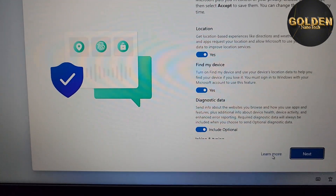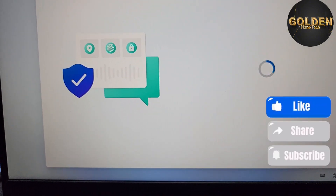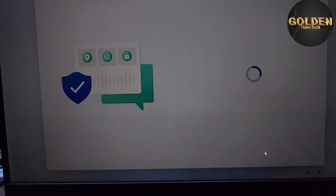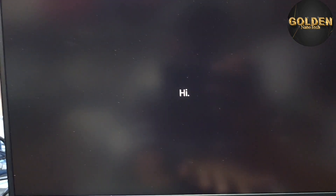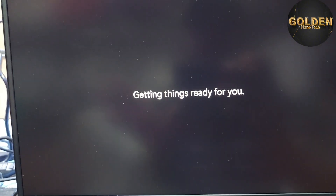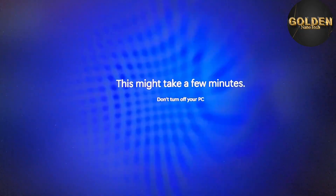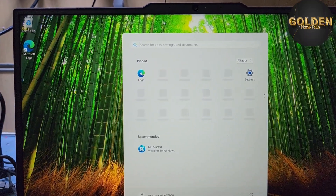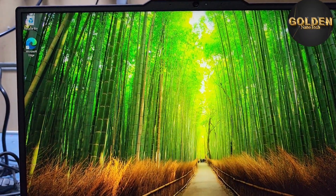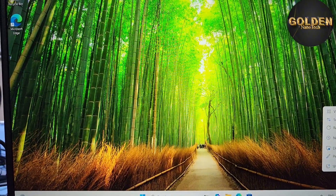If you want a password, enter one; if not, press Next without a password. Accept all the options. Your computer will open in just a moment. This is how you bypass the internet requirement during Windows setup. Finally, you can see our laptop is open and running Windows 11 without any network connection.